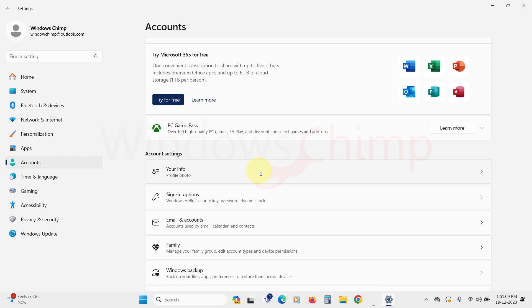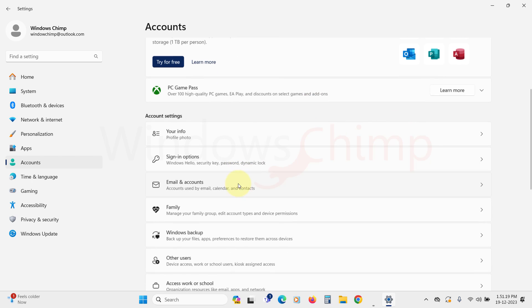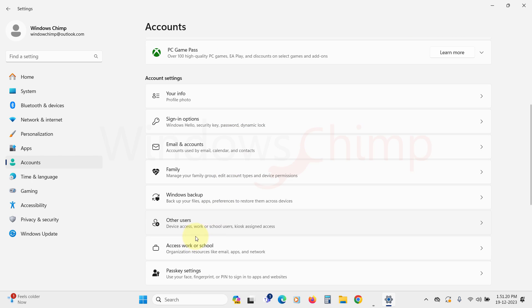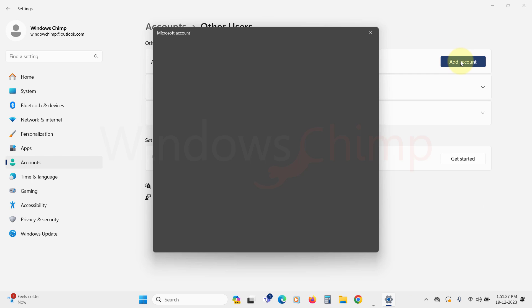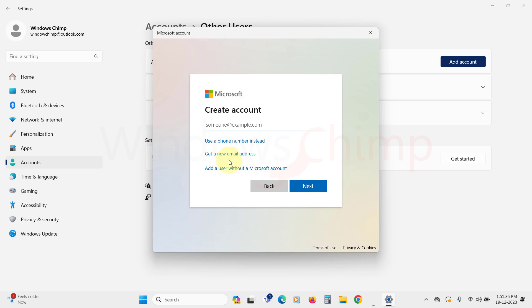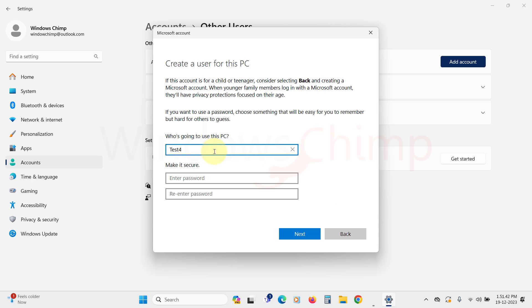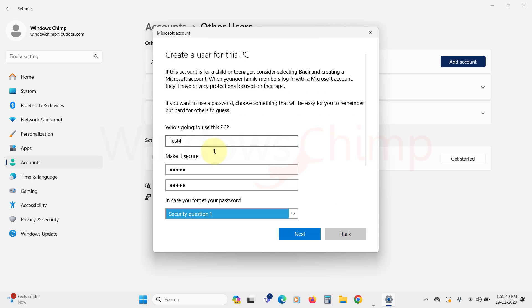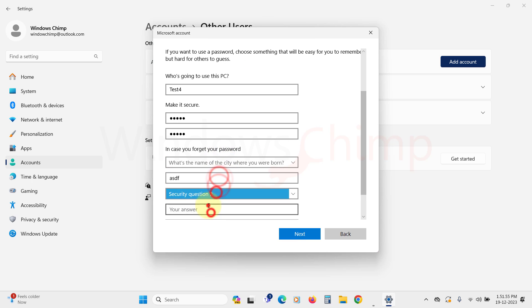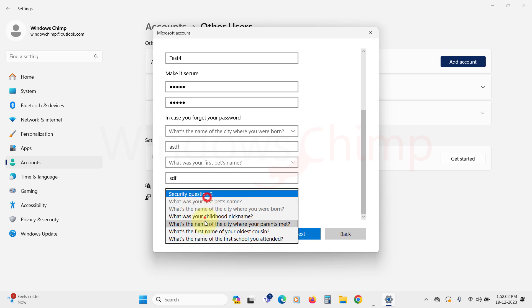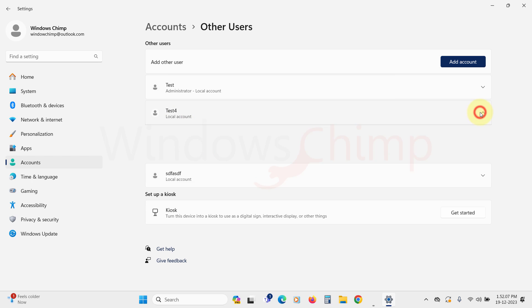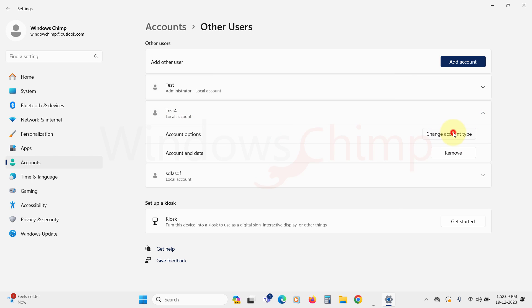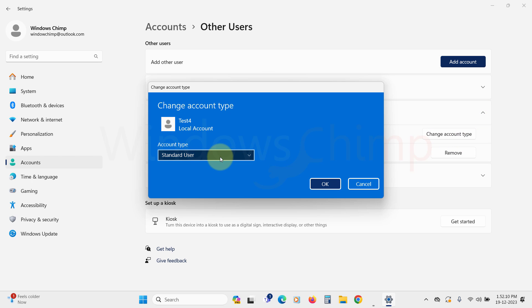To do that, go to the Accounts tab in your settings. Click on Other Users, then add an account. Now fill in the details. Once the user is added, expand it and click on Change Account Type and make sure it is a standard account.